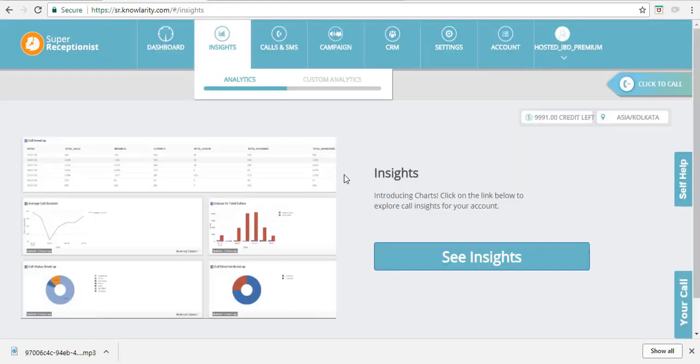So this is the overview of your inbound solution with DTMF input. Goodbye.